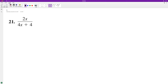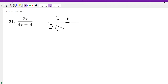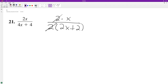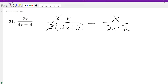With this fraction, we can break the top down — it's just 2 times x. The bottom we can factor out a 2, so it becomes 2 times the quantity (2x + 2). The reason I did that is because now the 2 on the bottom and 2 on top cancel out, and we're just left with x over 2x + 2. And that's it.